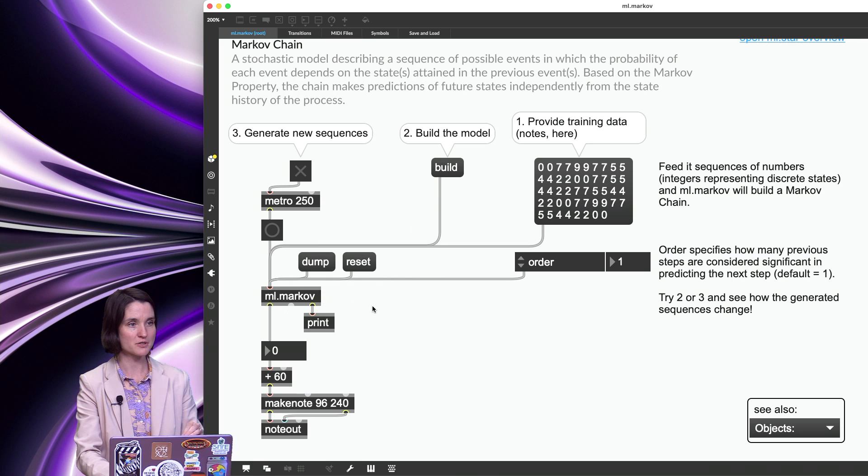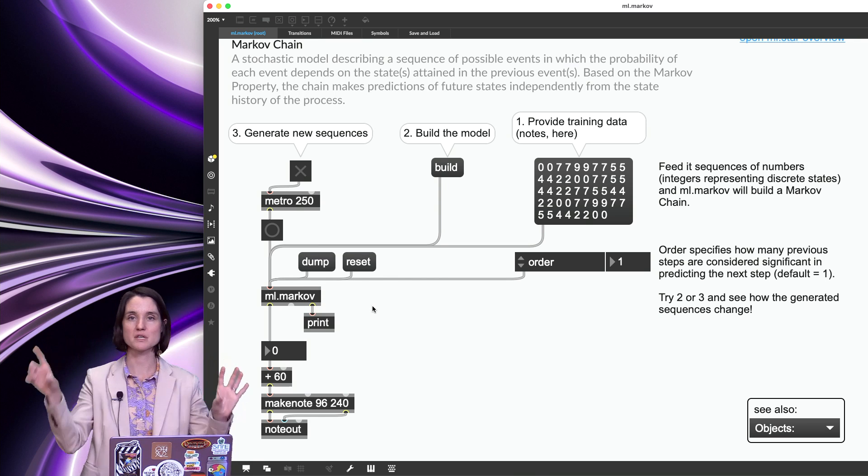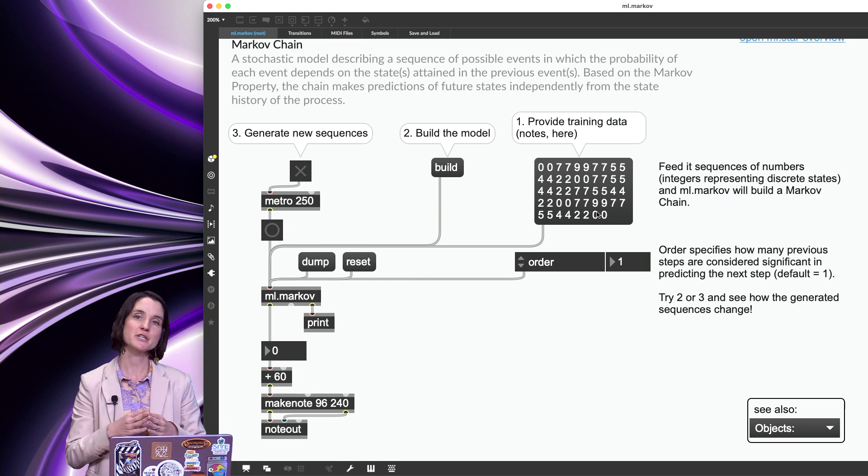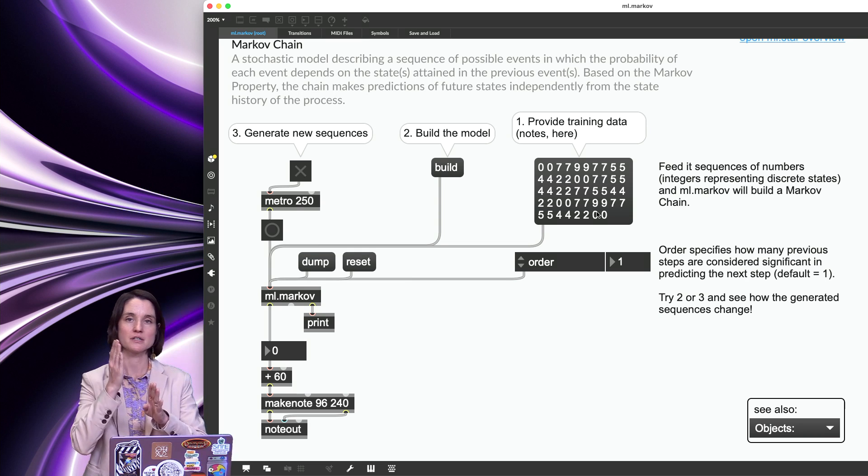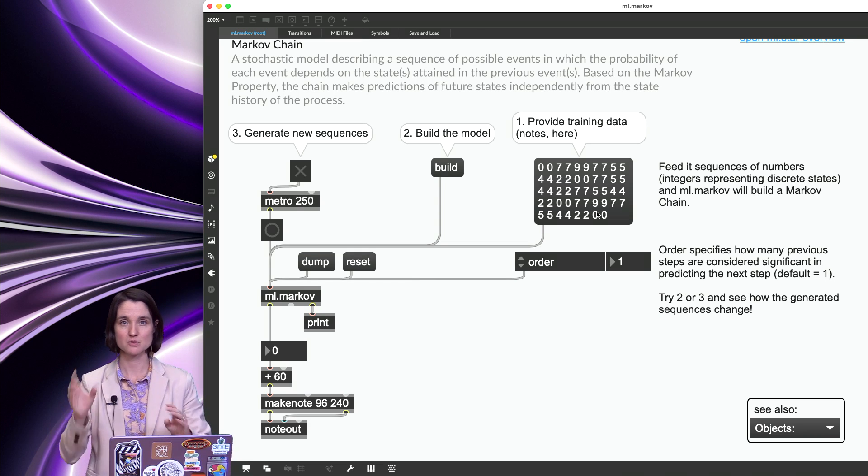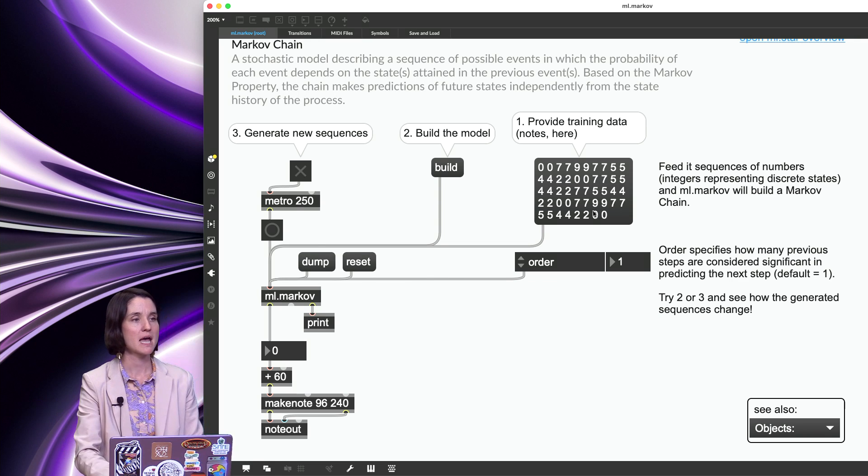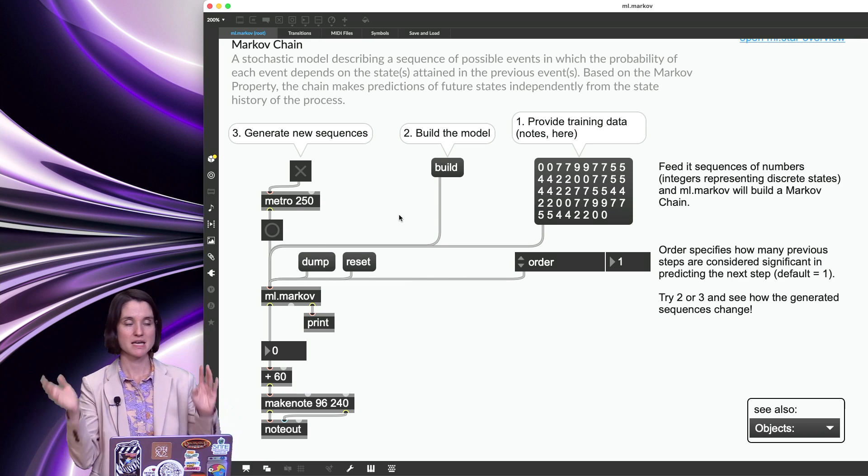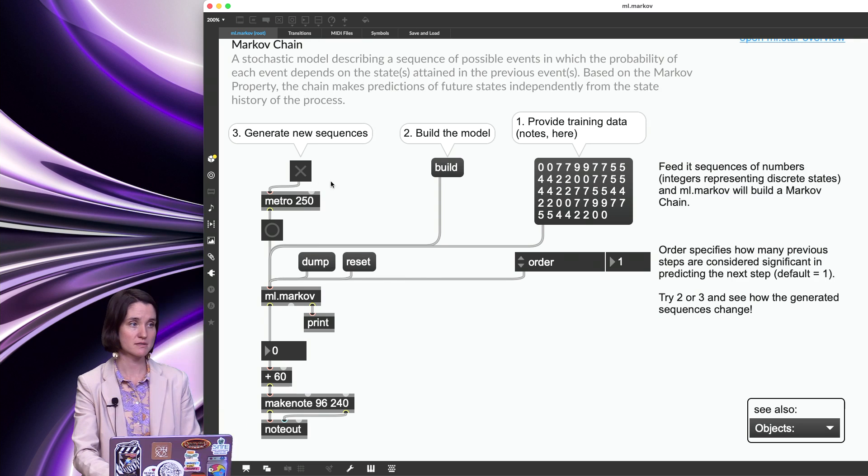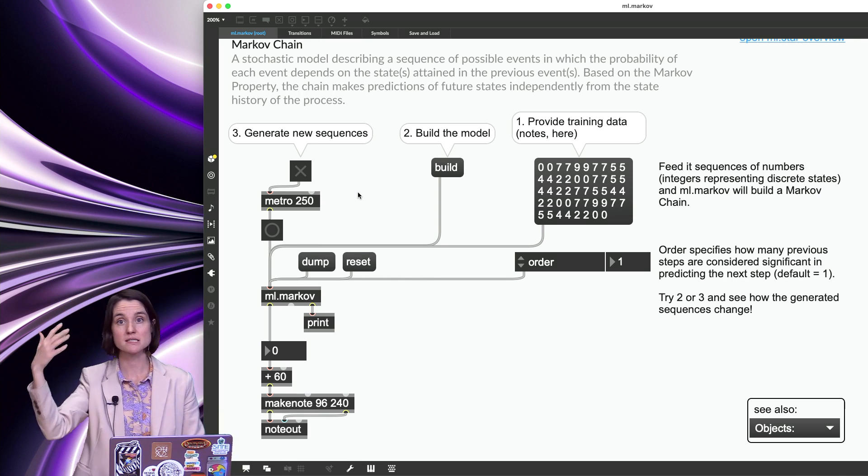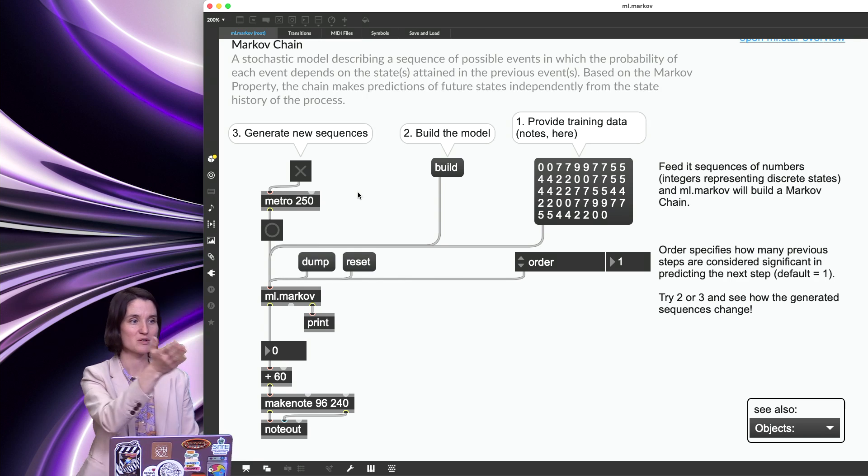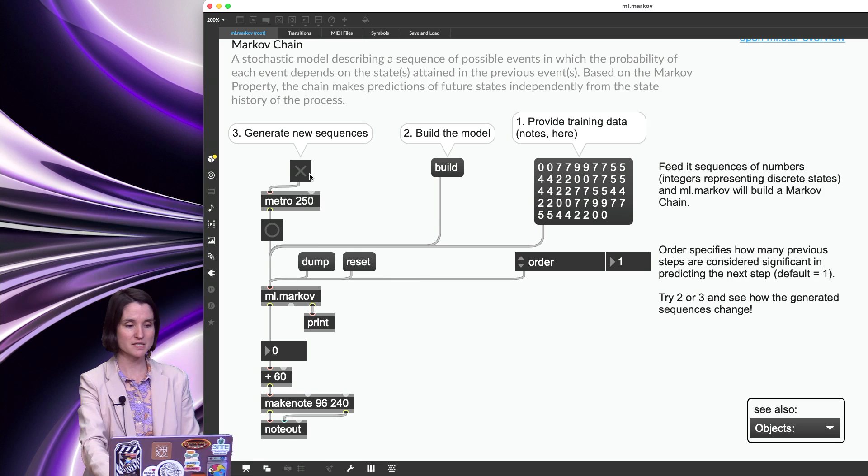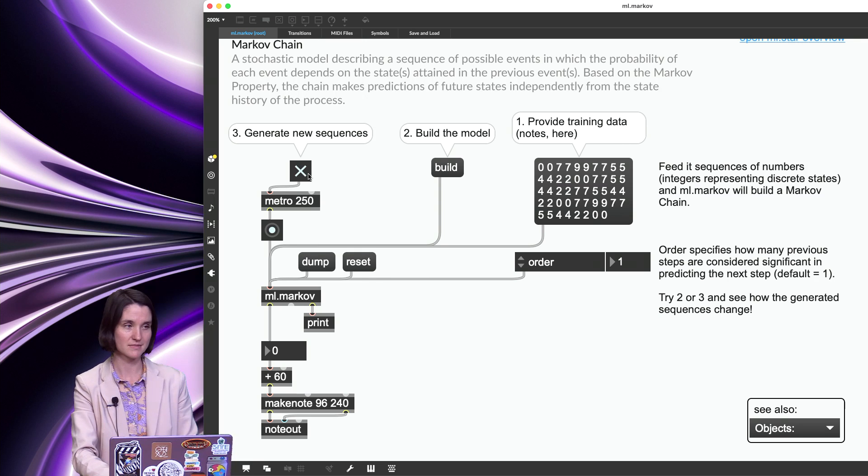And building the model is running through the initial data set, which is literally just these numbers. And it's looking at which number comes next. So what are the differences between each different pitch value? And that's all it's doing. And then we're going to generate new sequences by using the same probability model that this Twinkle, Twinkle, Little Star has. So you're going to notice that it sounds a little bit like Twinkle, Twinkle, Little Star, but it's not. Let's listen.